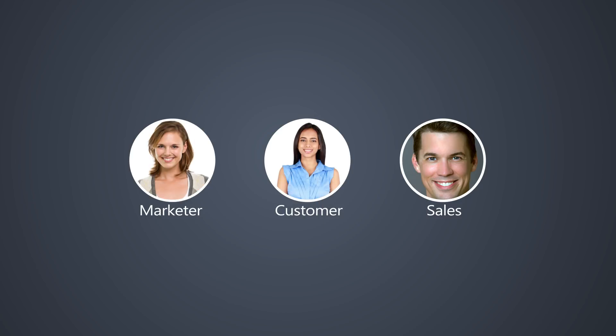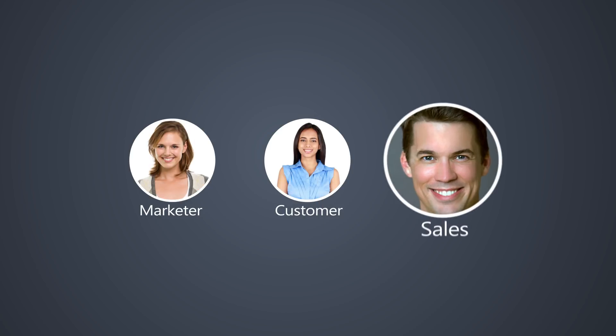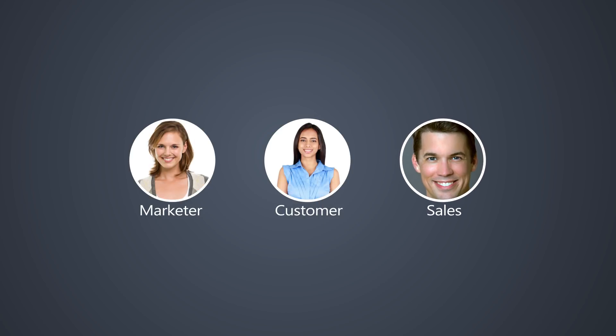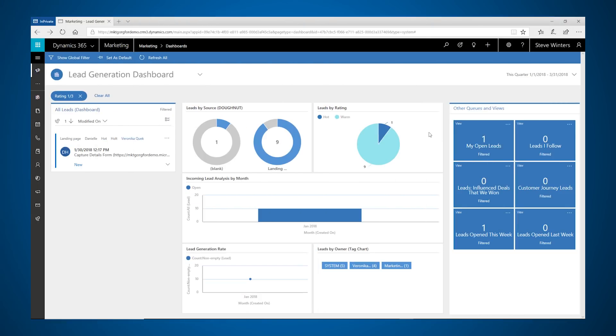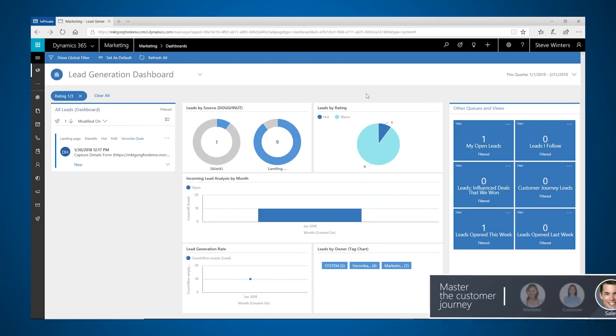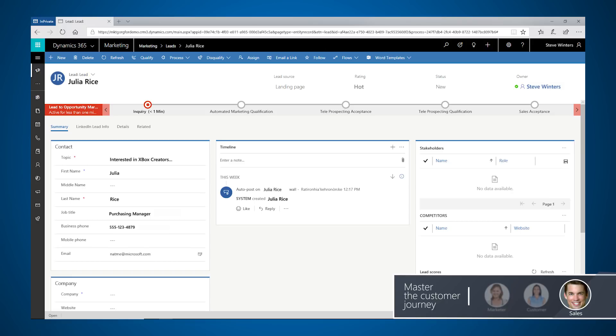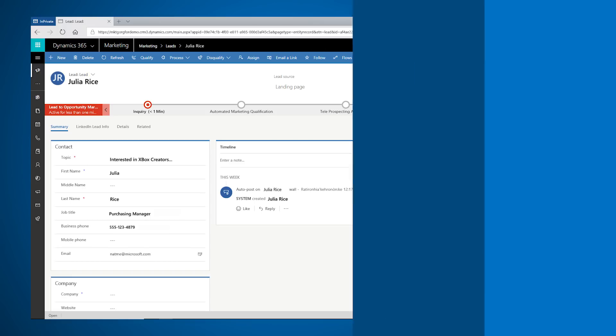Now let's flip to the salesperson and learn how he views the customer's journey. The customer appears on his dashboard as a qualified lead that the salesperson can follow up with when the time is right.